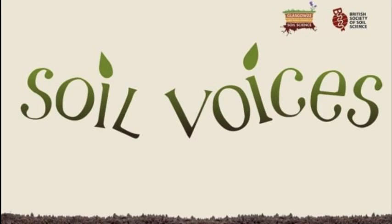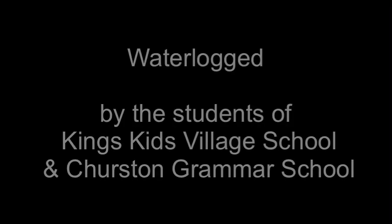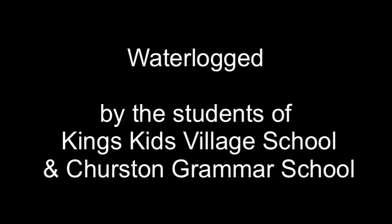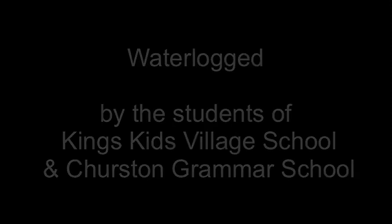Soil Voices presents Waterlogged, a soil play written by the students of King's Kids Village, Nairobi and Churston Grammar School, Devon. Read by James Rotker.